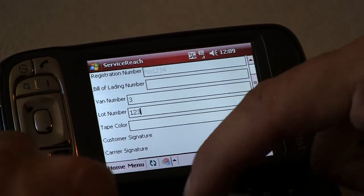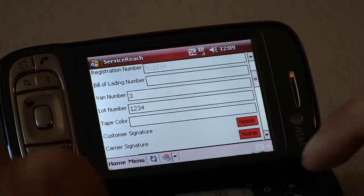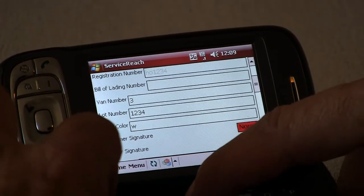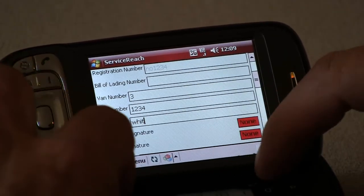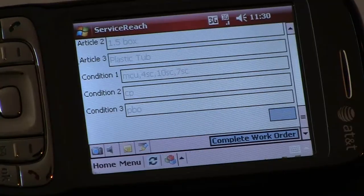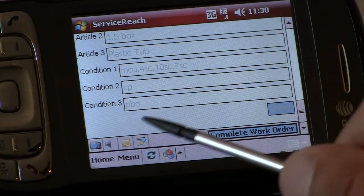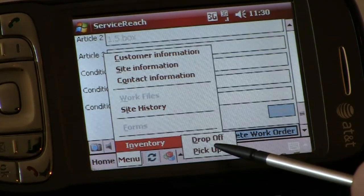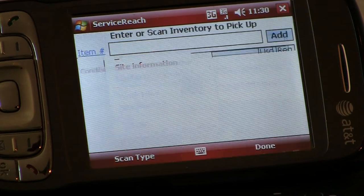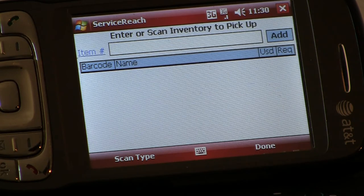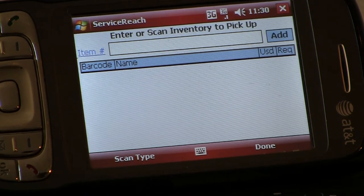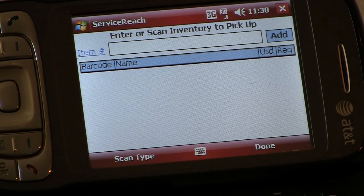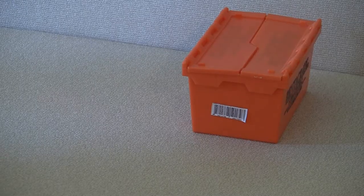The driver can now assign a lot number and enter in the color of label or tape that will be used to designate each item. From the mobile device, we open the menu tab and choose the inventory option from the drop-down list. Next, since we will be transporting the items to be inventoried, we choose pick up. This allows us to not only store the information in the database, but also to track the item's location. If we were to choose the drop off option, the item scan would be notated as being delivered. We are now ready to scan.